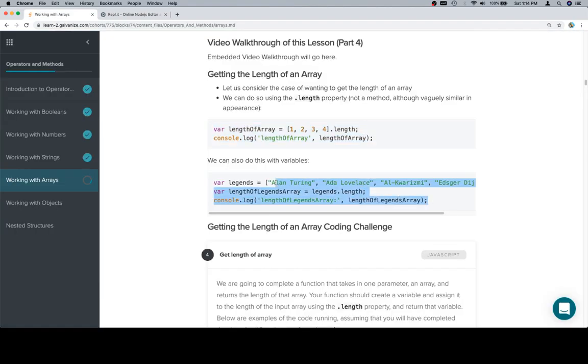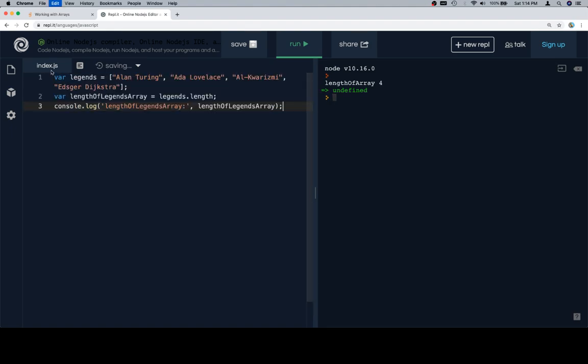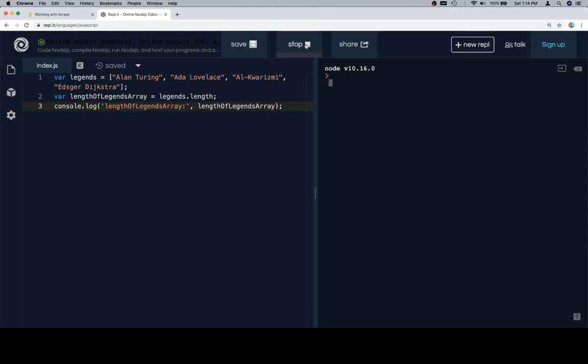We can also apply it to an array that's been saved into a variable as such. So Alan Turing, Ada Lovelace, Al Khwarizmi, and Edsger Dijkstra. Excellent.